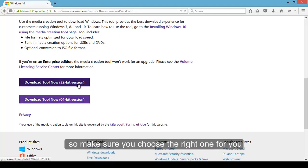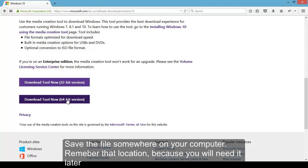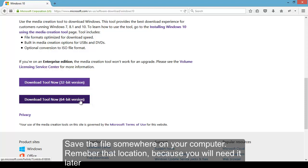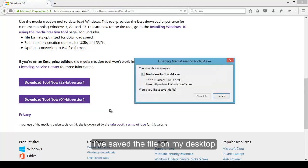Scroll down the page and choose the version you need for your system, 32 or 64 bit. This is not the version of Windows, it is the version of the tool used to download the ISO image. So make sure you choose the right one for you.